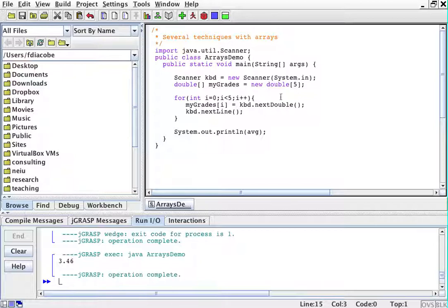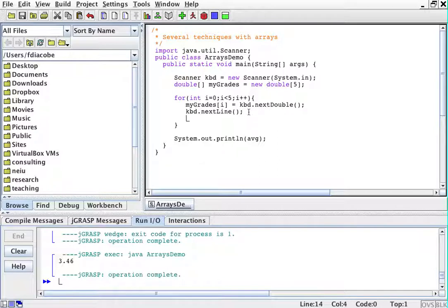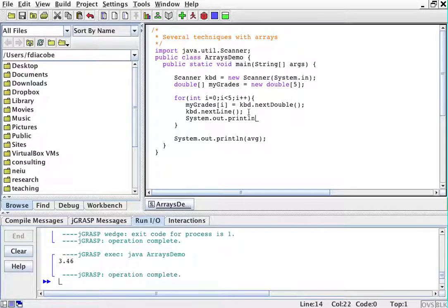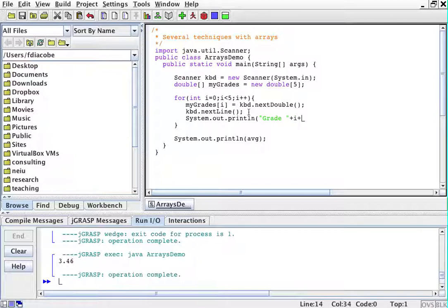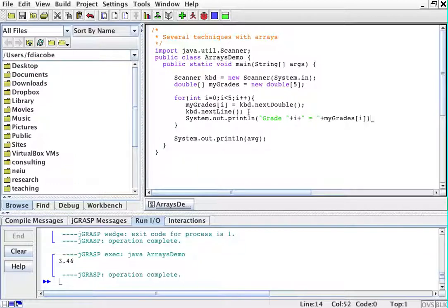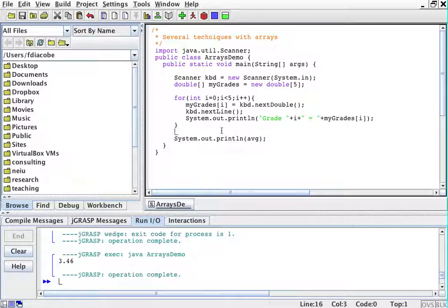System.out.println grade i is equals to myGrades[i], just so you know that I can use the array. Now, I'm going to compute the sum of these elements.